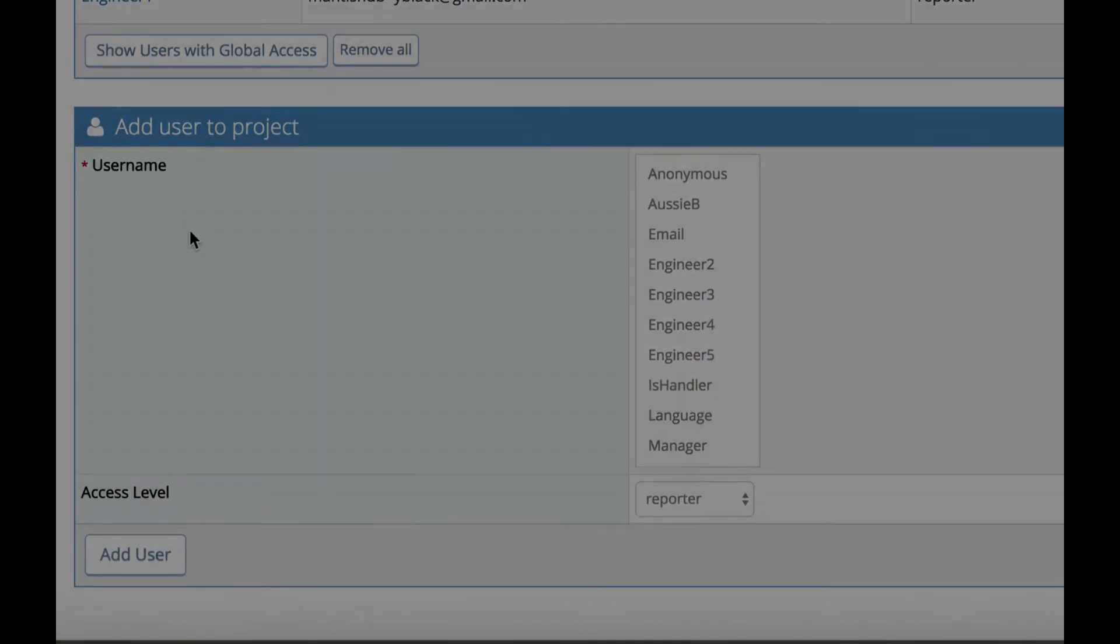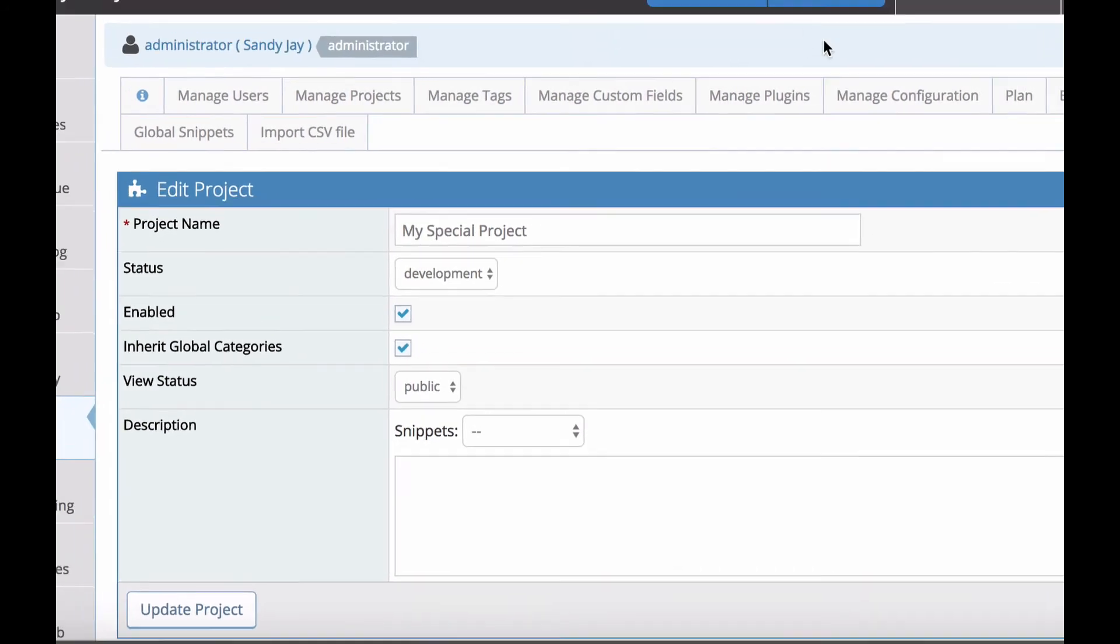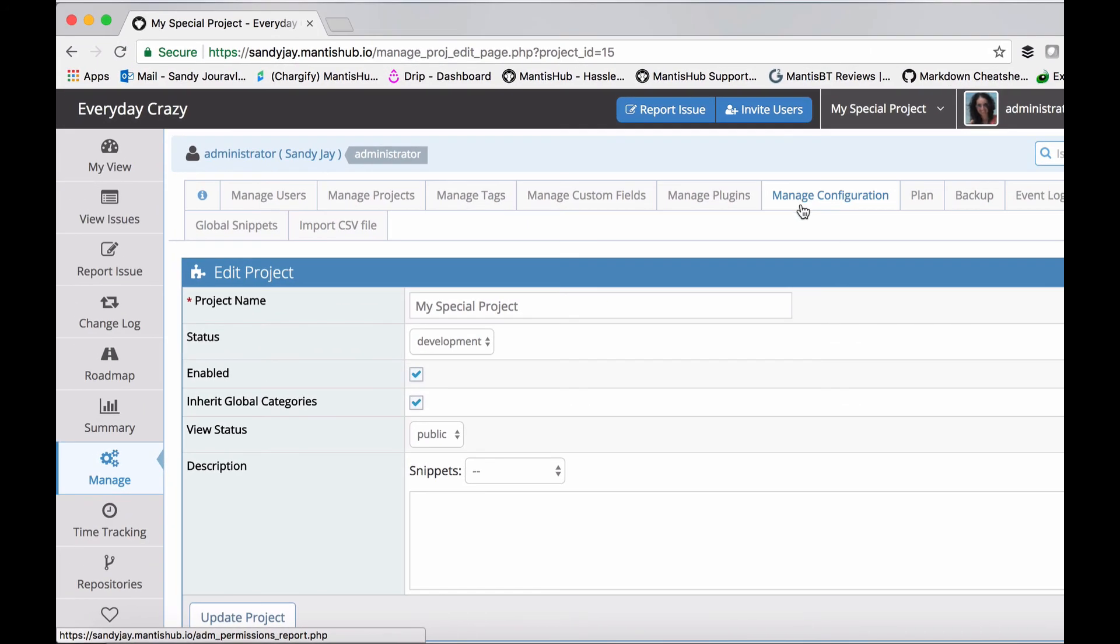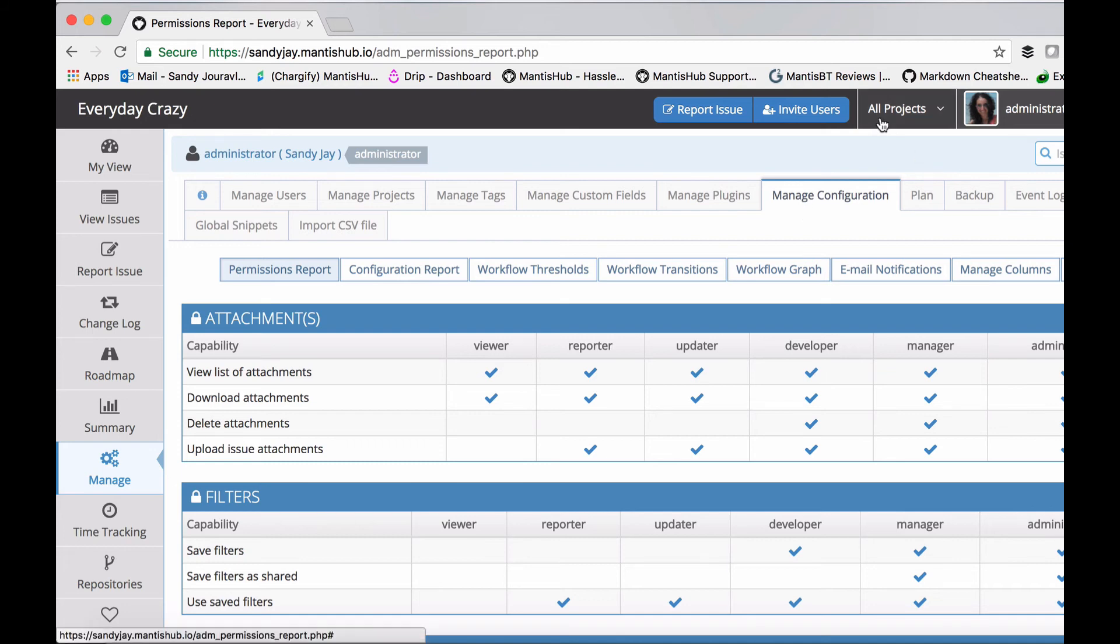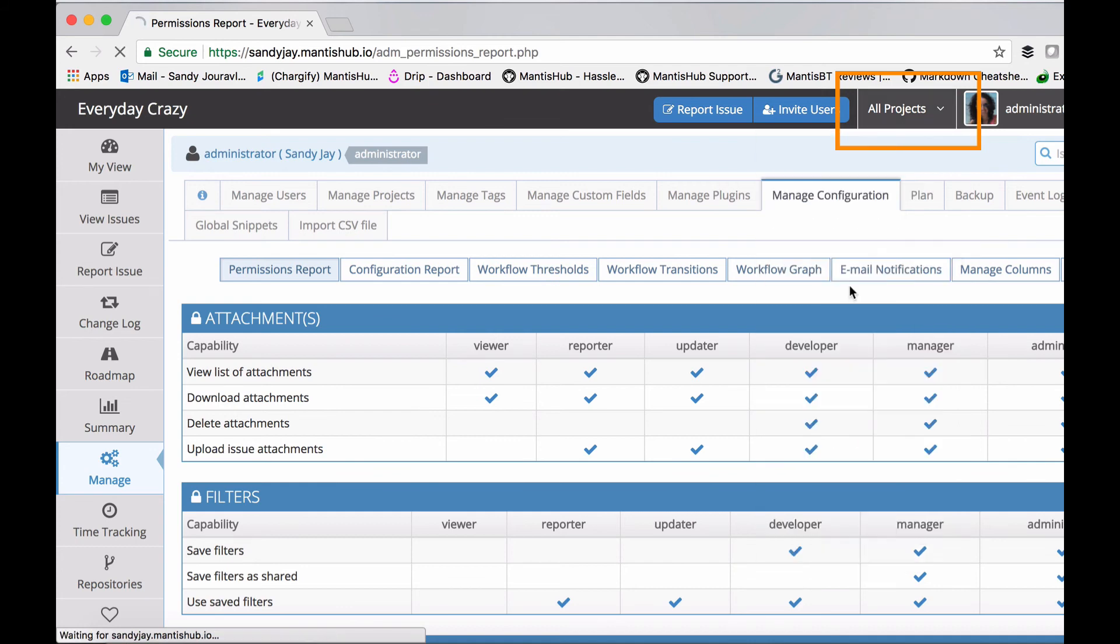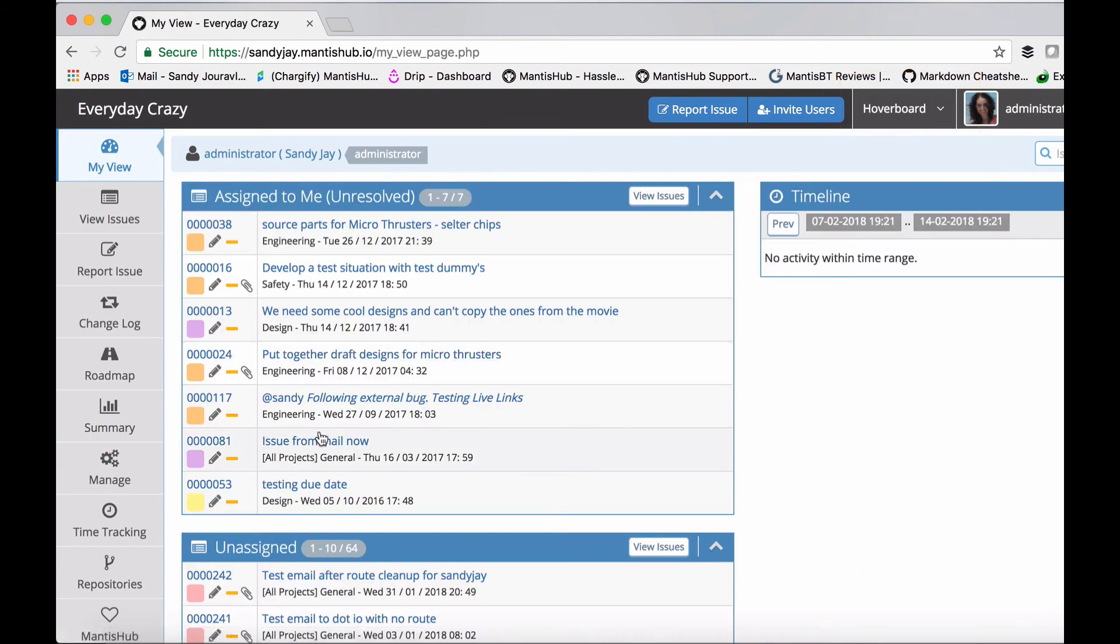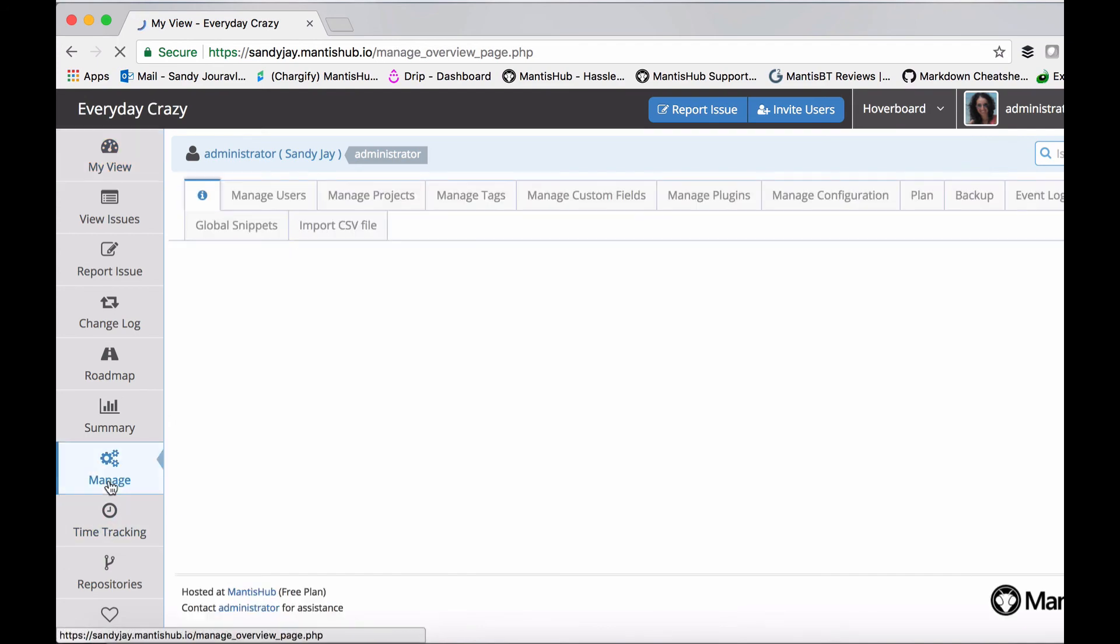Another way you can define project behavior and configuration is within the manage configuration tab. By default, all projects use the all projects settings unless you go in and set a specific configuration for your project, which would override the default. To do this, take note of the project selector at the top. When you select your specific project and head into manage configuration, any changes you make will be specific to that project and only affect that project's behavior.